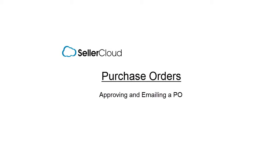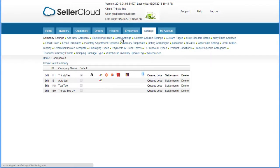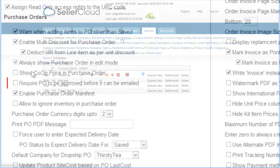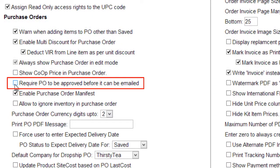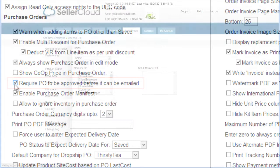In this tutorial, we'll demonstrate how to approve a purchase order and email it to the vendor. Open the Client Settings and enable this setting to require the purchase order to be approved prior to emailing it to the vendor.